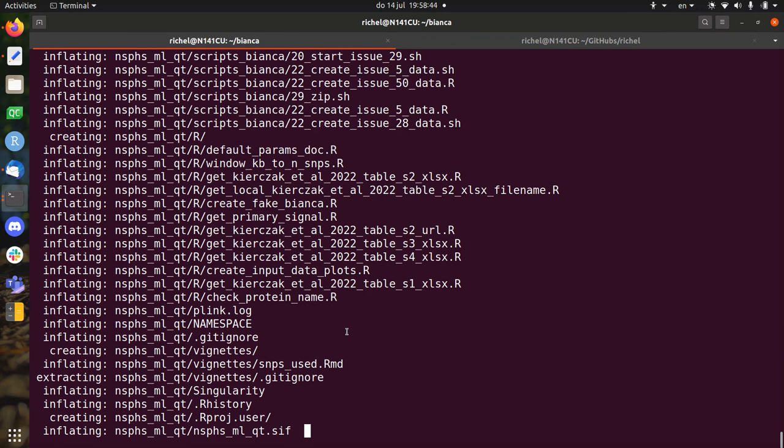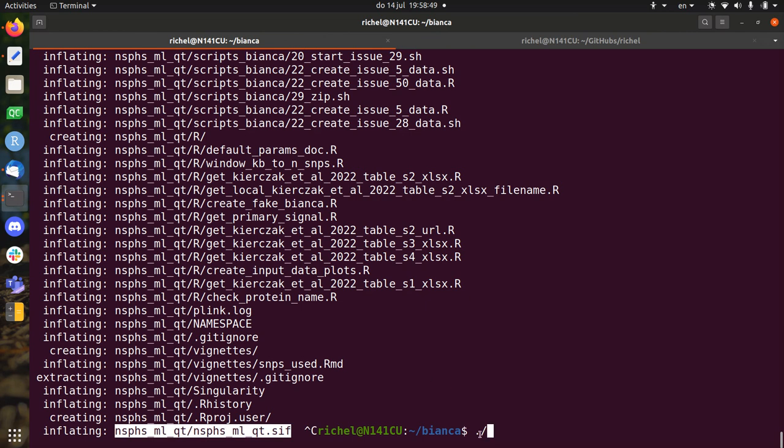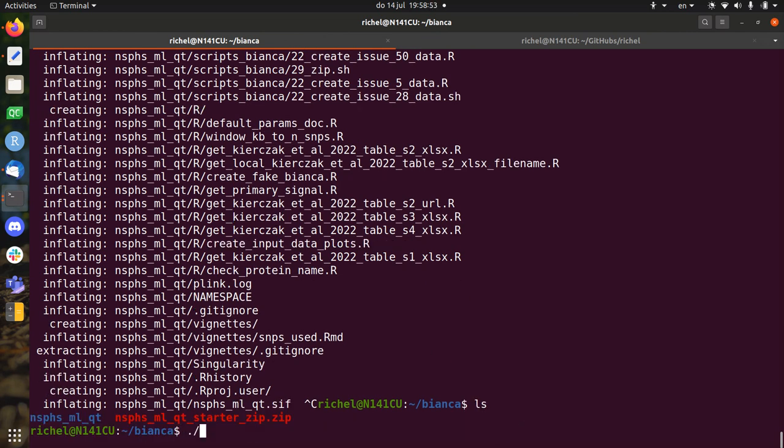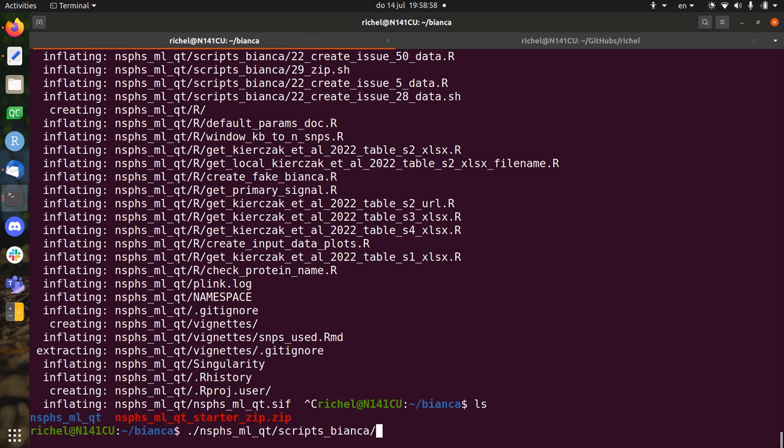And when it's done, I'm going to cancel it because I don't care about the singularity container. Then you just run script, then run it up, script Bianca 20 start issue 5, for example. And then on Bianca, this will submit jobs to the queue and it will run.